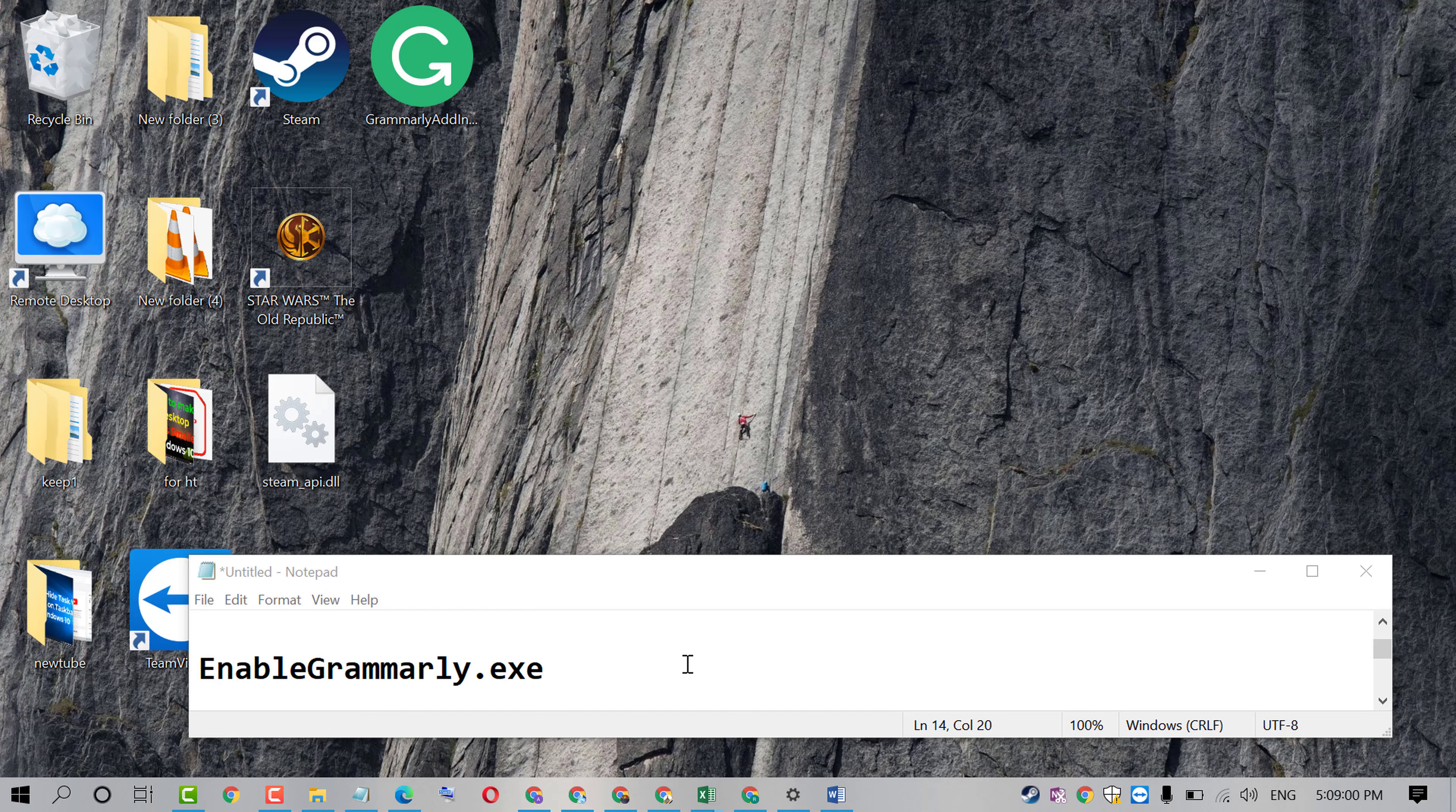Friends, if you are facing some error to install and to add Grammarly on MS Word, it's a useful method. You need to enable Grammarly.exe.